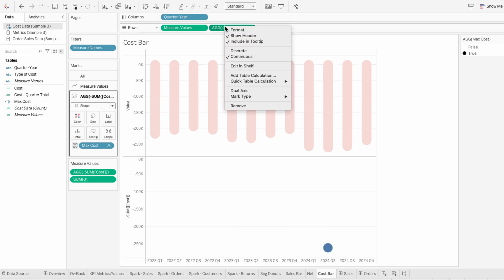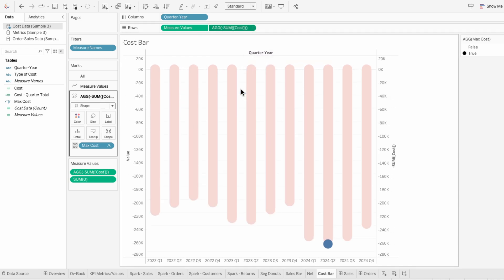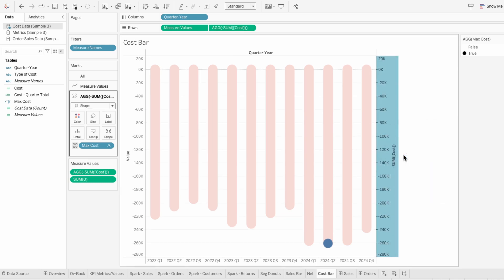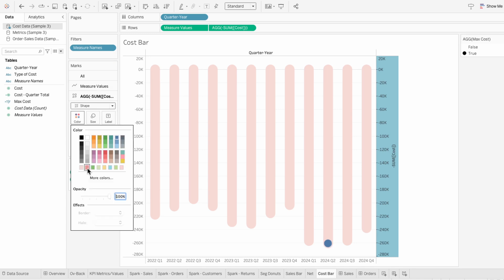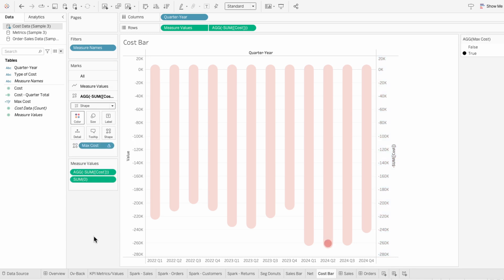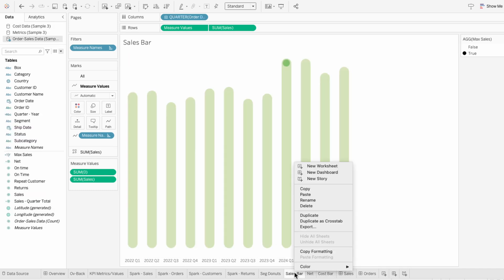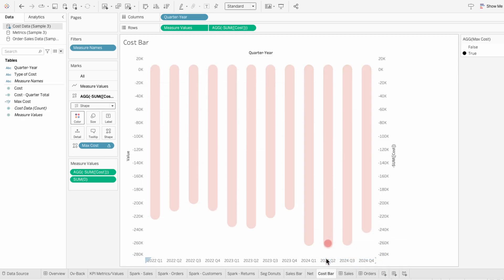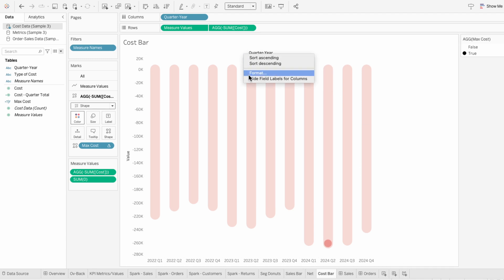Then I'll right-click on one of the rows and make this a dual axis, and then I'll right-click on the axis to make them synchronized. I'm going to make the circle a little bit smaller and change the color to a darker pink. And instead of formatting the cost bars manually to look like the sales bars, I'm going to right-click on the sales bar worksheet and copy the formatting, then on the cost bar worksheet I'll paste the formatting. Then I'll right-click on the right axis to uncheck show header, and I also want to hide the field labels.